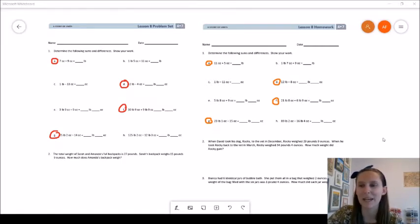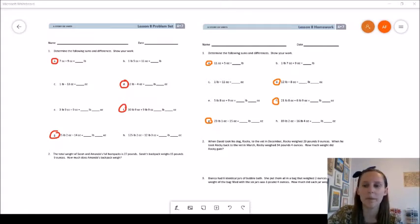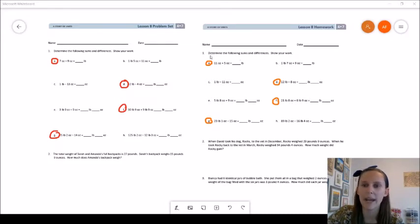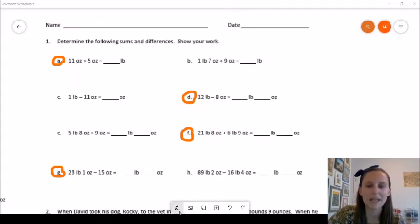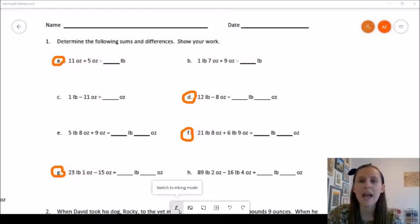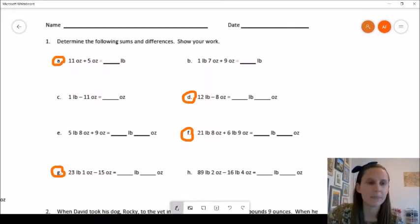This time we are working with pounds and ounces. To give you an example of what your problem set may look like, I'm going to be looking at the Lesson 8 homework 1A, 1D, 1F, and 1G. Make sure that when you're completing these problems you have your unit conversion tables handy and you know what your conversion from pounds to ounces is.